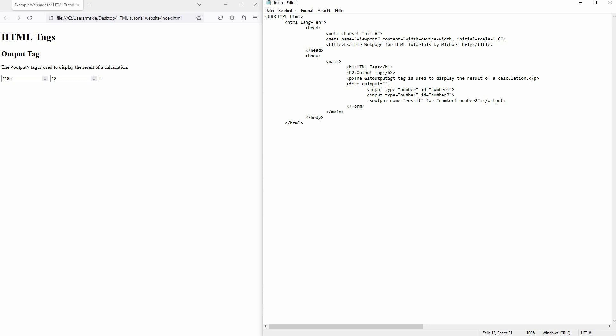In this case, we want to display the value of our results, and this value is defined as equal to the value of number one and number two. We have to use parseInt for each, as we want to convert it into an integer. So parseInt...